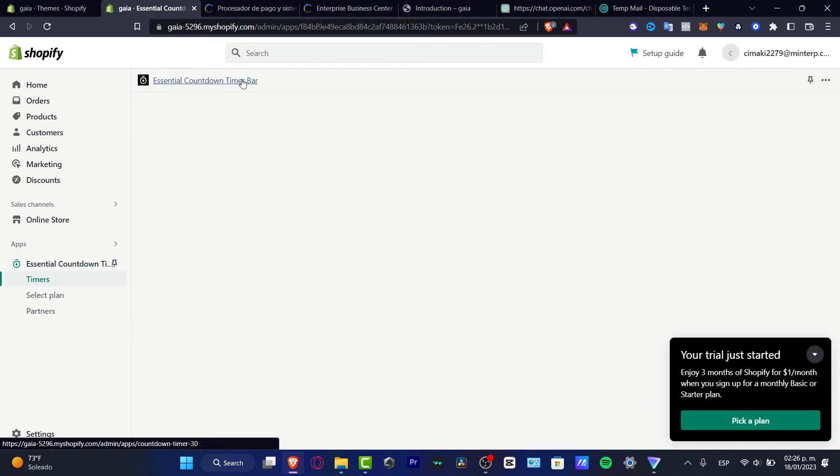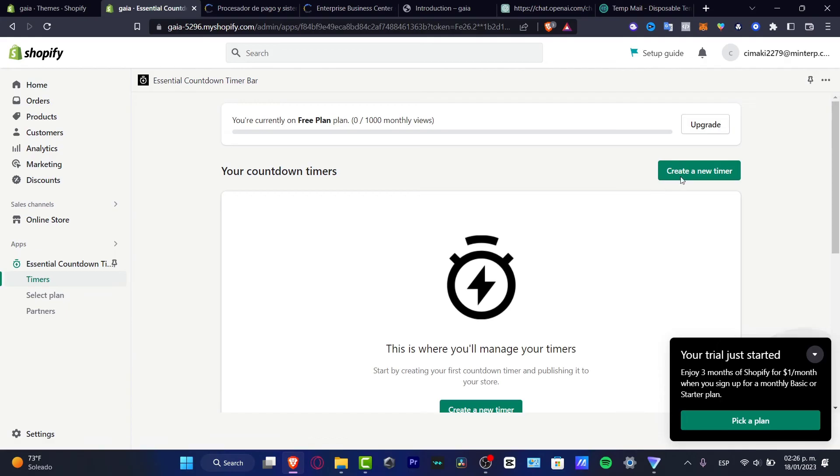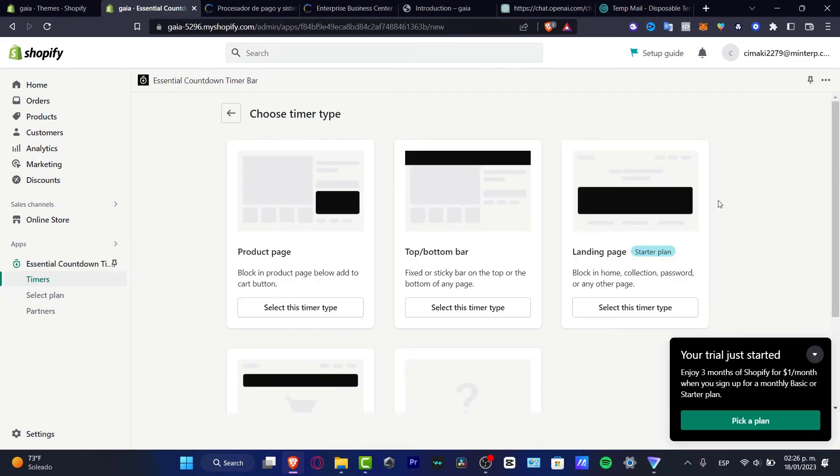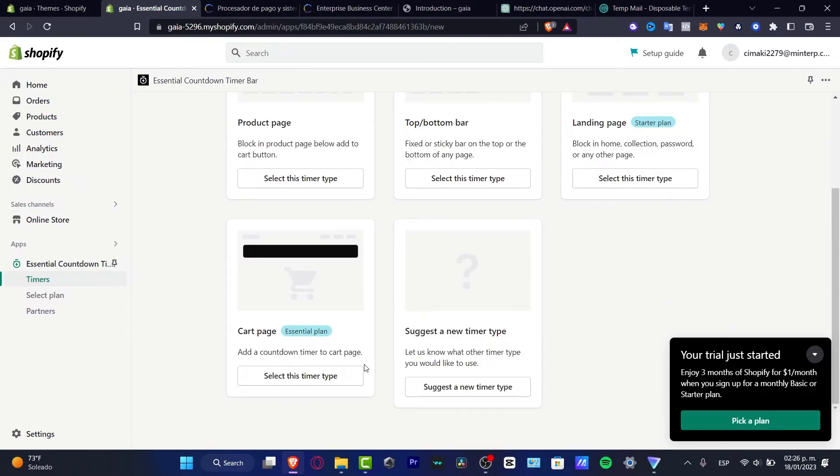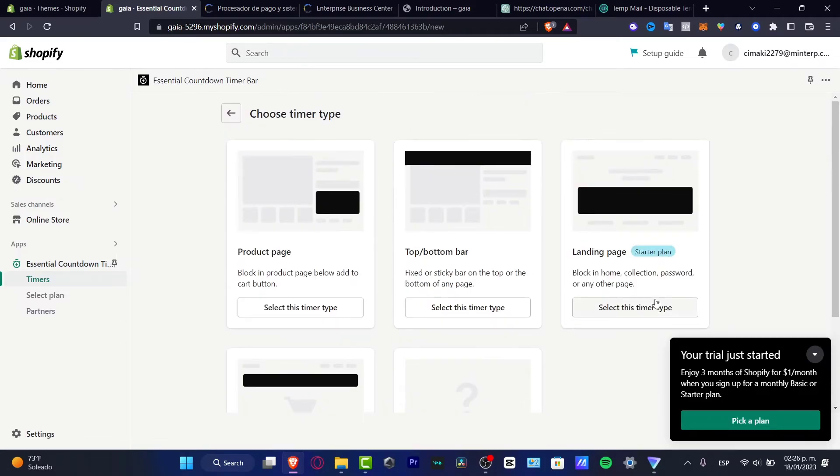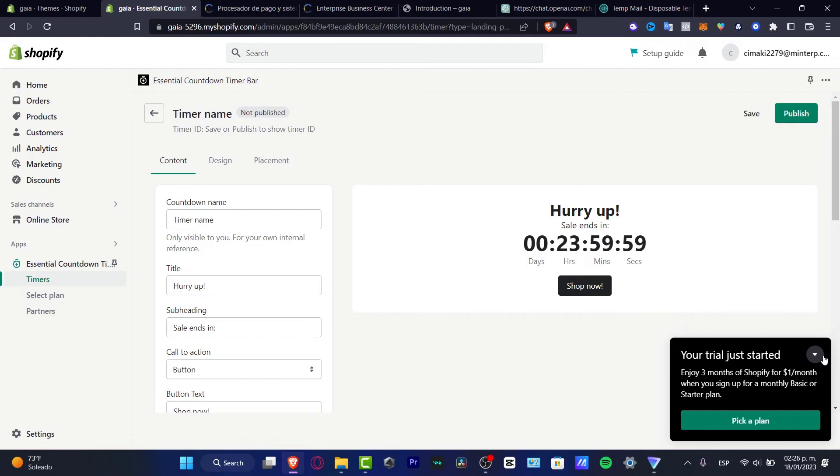Here it is. I typed in here and I can create a new timer. I'm going to look for product page or top bottom bar or landing page or cart page. I'm going to select this timer type.